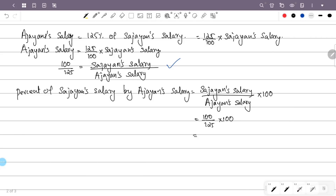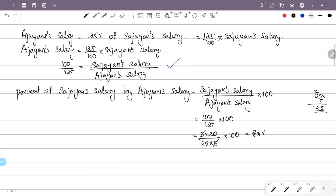125 is 25 into 5. The 5 in numerator and denominator are cancelled. The rest is 20 into 100 by 25. 100 by 25 is 4. So this is 20 into 4, which is 80. So Ajayan's salary is 80% of Sajan's salary.